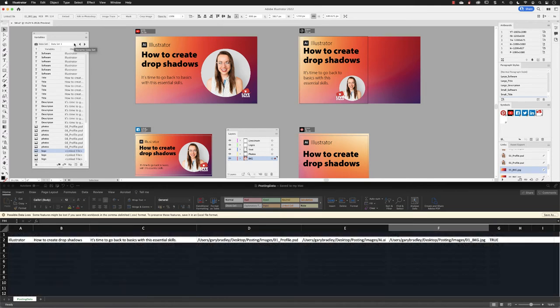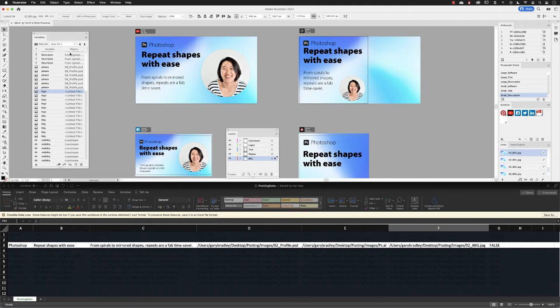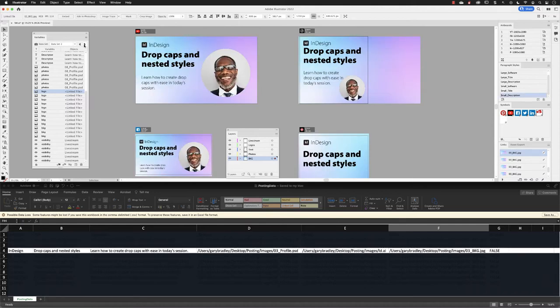And here with data set one active, you can see that the designs are completely changed. Now you can click on the drop-down menu and choose any one of the available data sets, or you can click on the previous data set or next data set buttons in there to cycle through the different options—of course, far quicker than having to edit this content manually yourself.